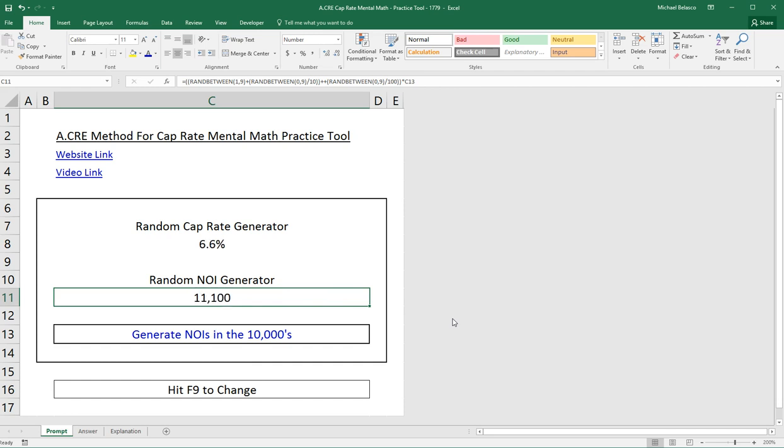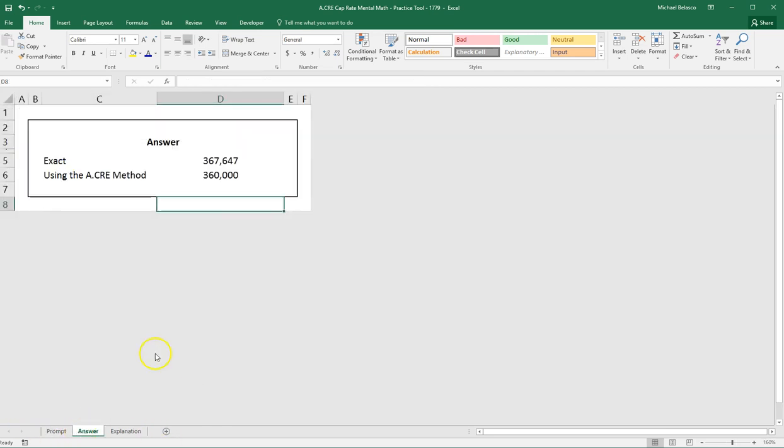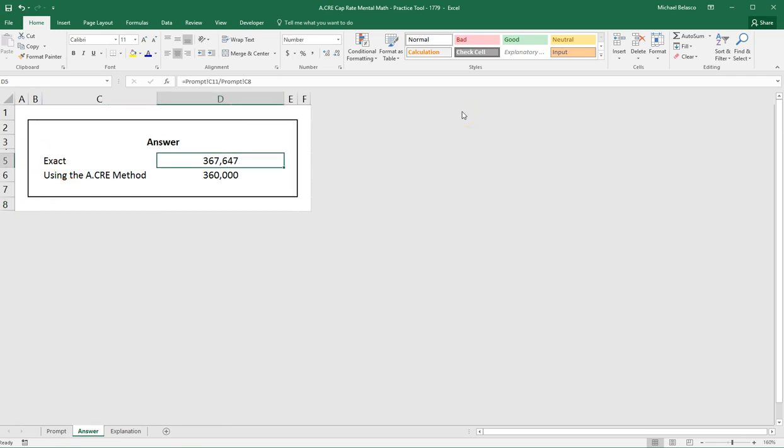The next tab is our answer tab, and here it'll give you the exact answer and the answer that you should have come to using the method.